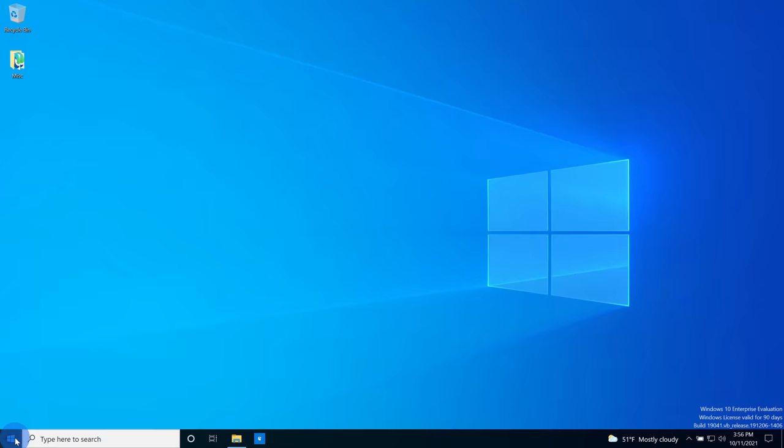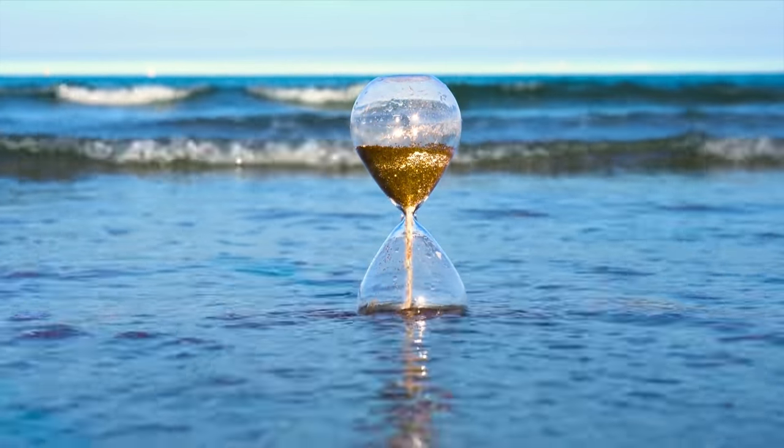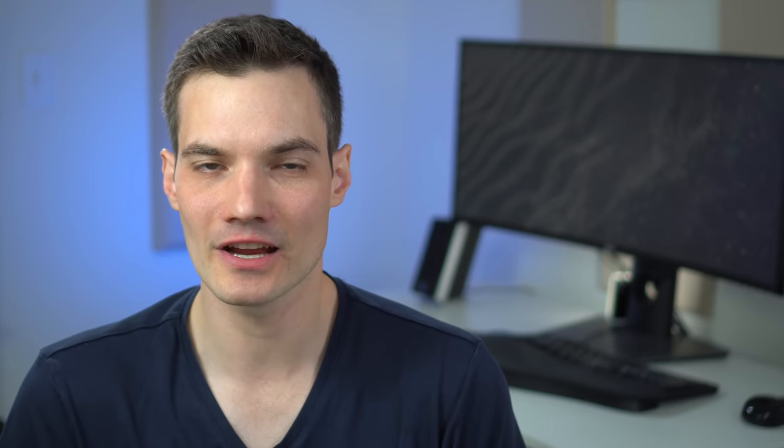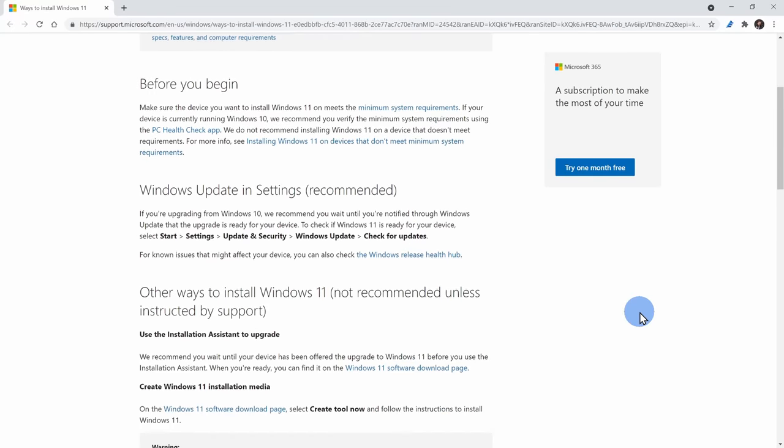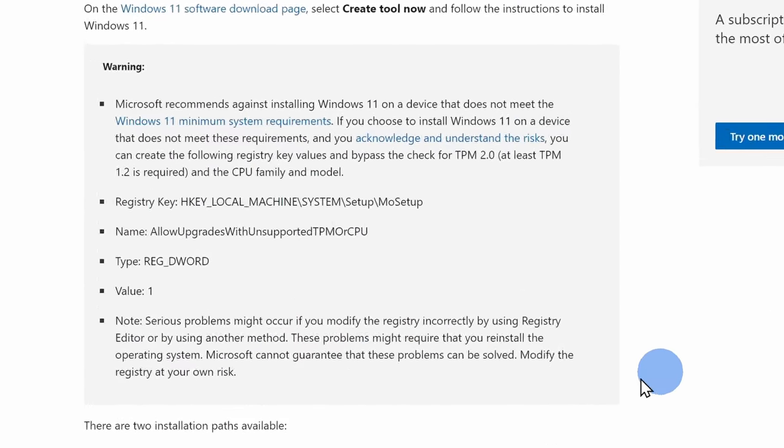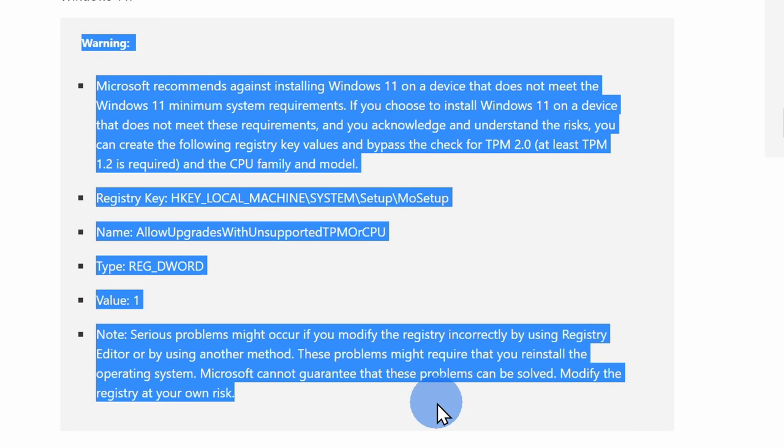So what if your PC doesn't qualify? You have two different options. One, you could just continue running Windows 10 for another four years through October 2025. Or alternatively, you can live life on the edge and follow Microsoft's official workaround for bypassing the CPU and the TPM checks. And in a moment, we'll walk through that guidance.